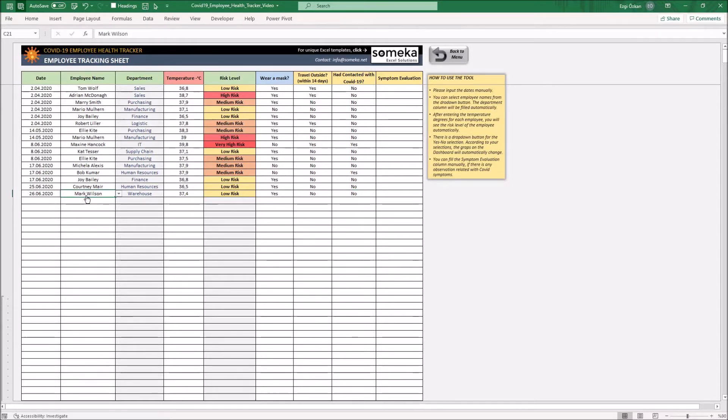After you fill the necessary columns, go to the employee timesheet section.